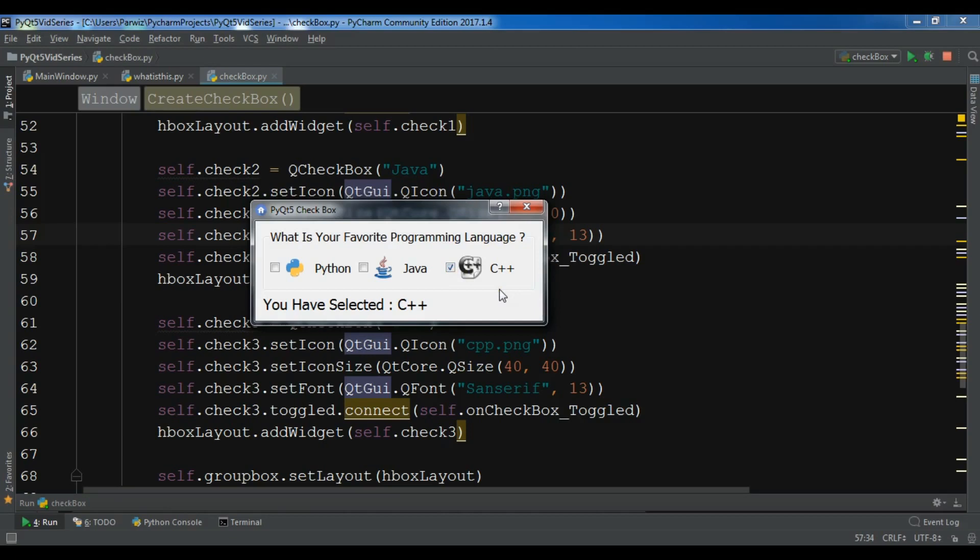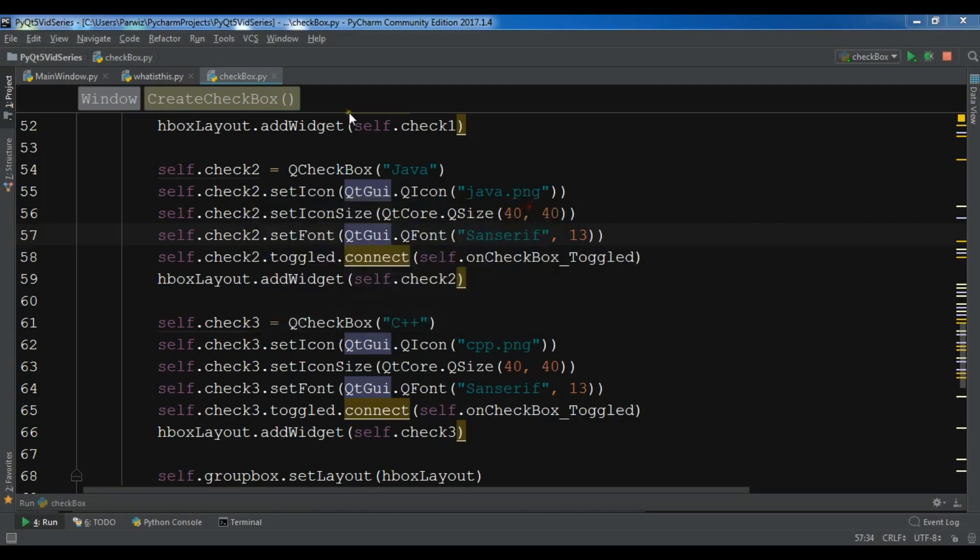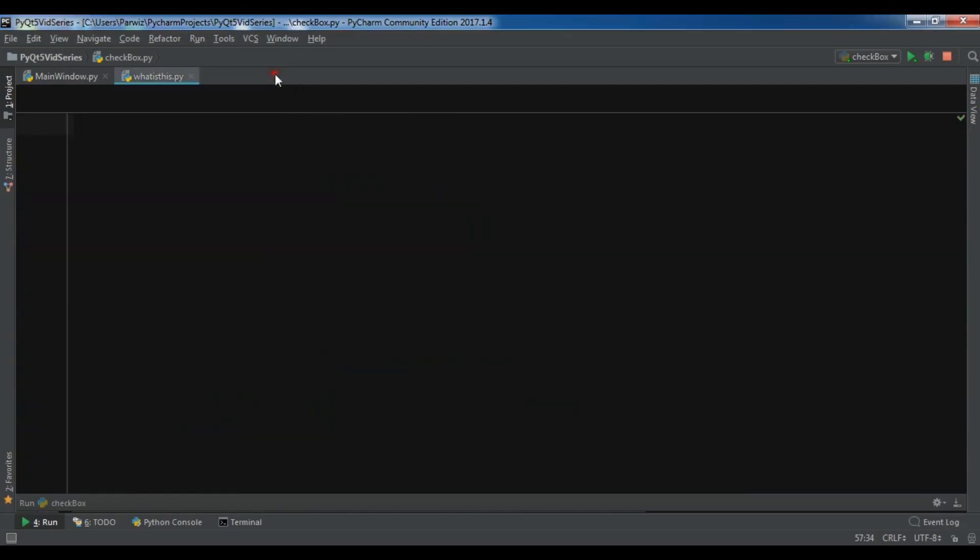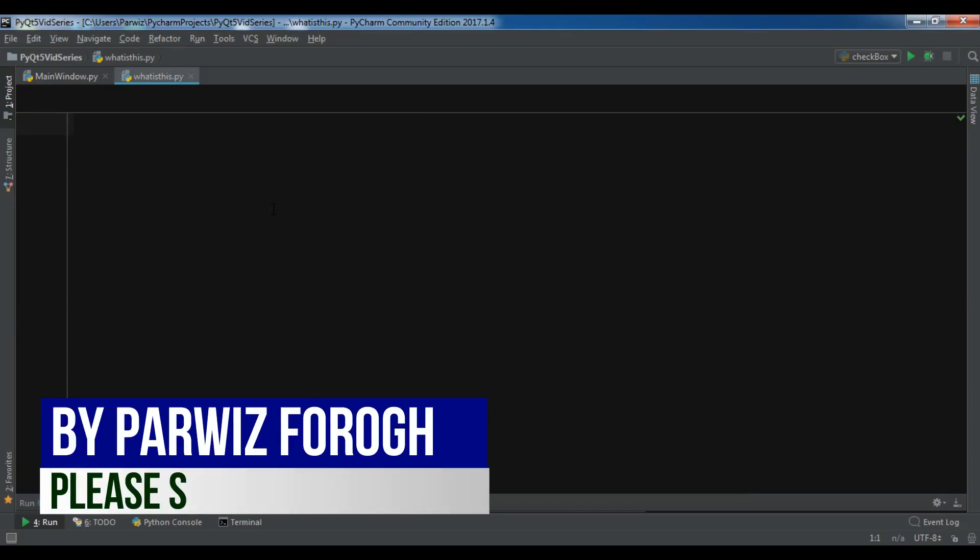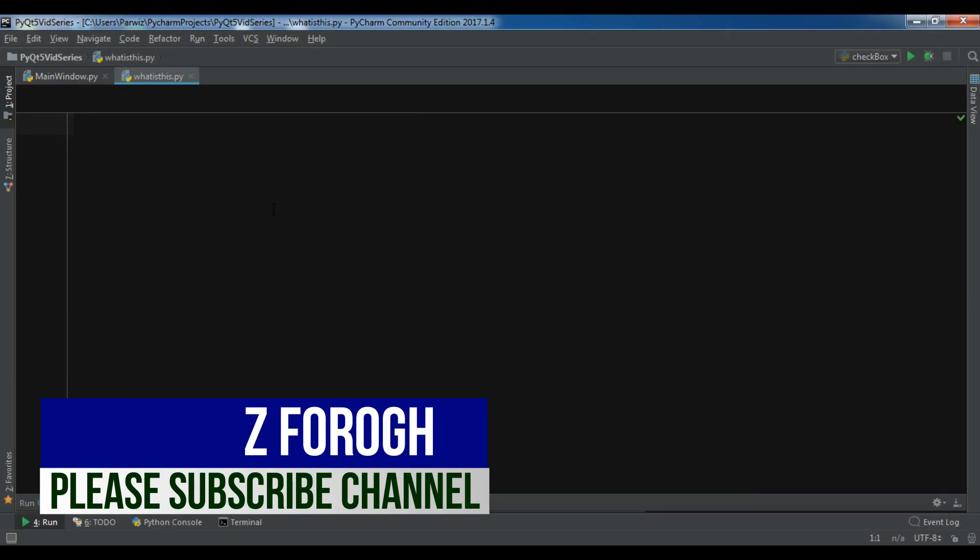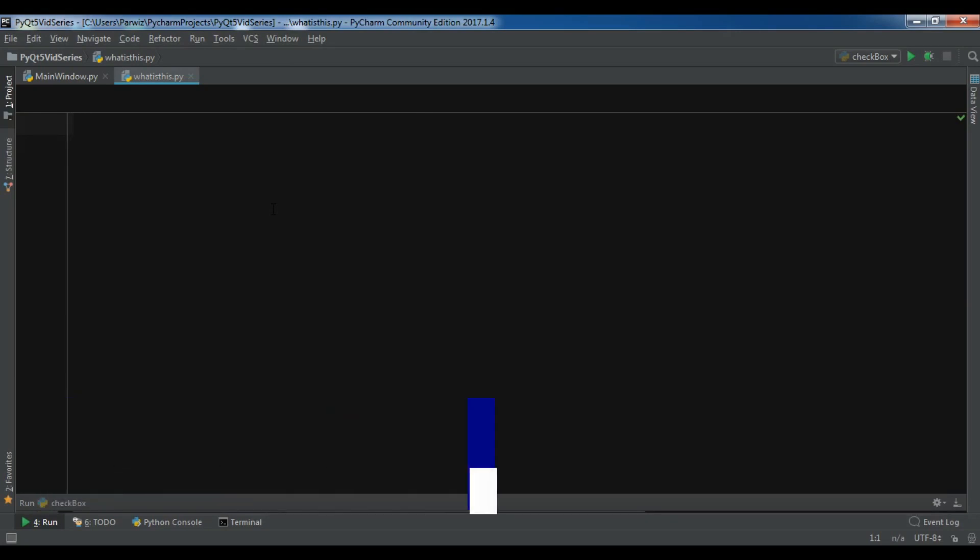In this video I'm going to talk about What's This class. I've created a new Python file. What's This class provides a description of the purpose of any widget. It's similar to tooltips. This might be a little confusing for you, but when I create an example of What's This class, you'll understand what I mean.